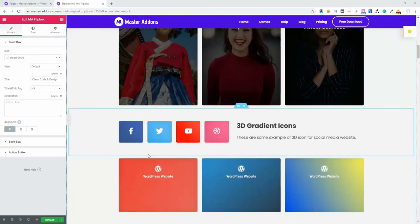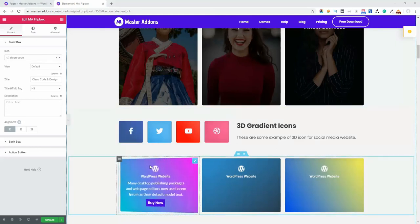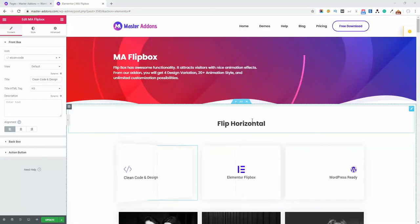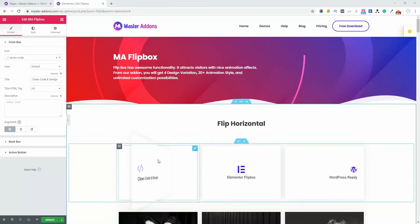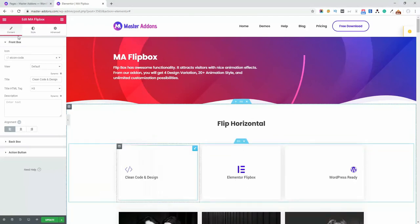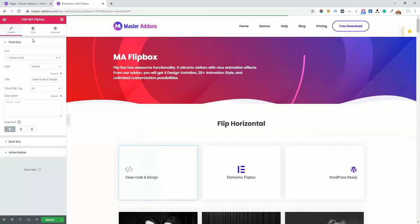I'm going to show you how to work with MF Flipbox in your webpage. Let's customize this flipbox. Just click on it and you'll see these options in your left sidebar of the Elementor editor.